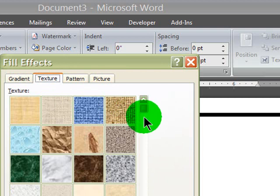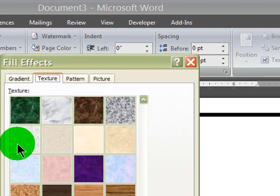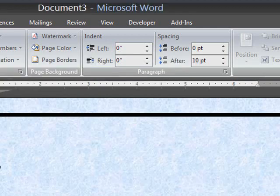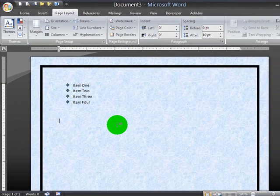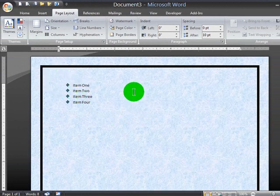And I'll find a subtle textured background. How about this light blue marble? Click OK. There we go. So now my document has some picture bullets, a page border, and a textured background.